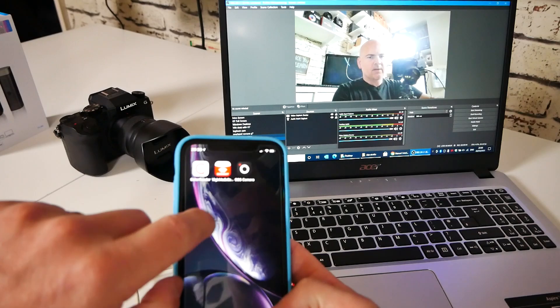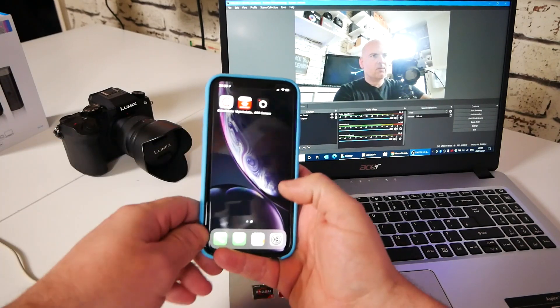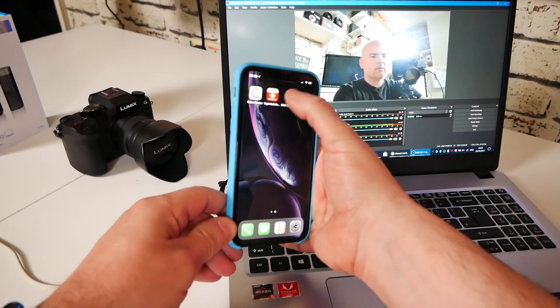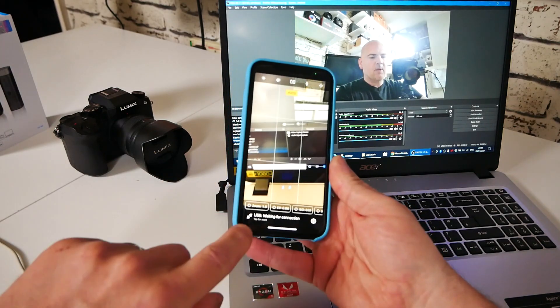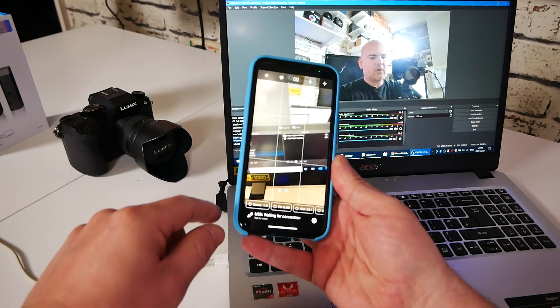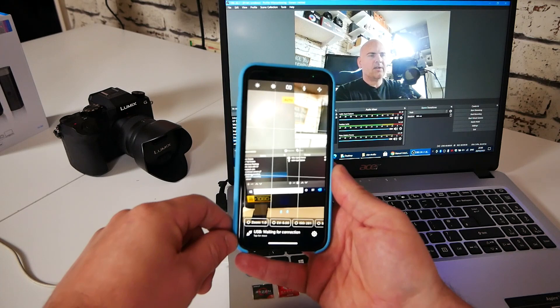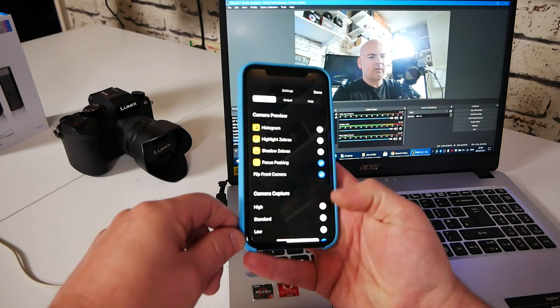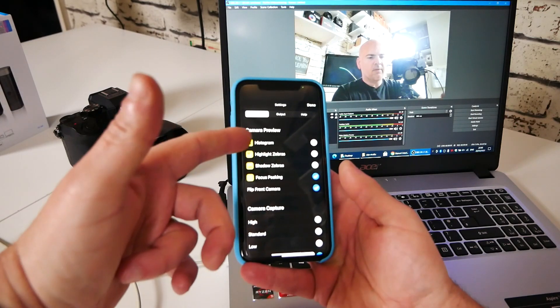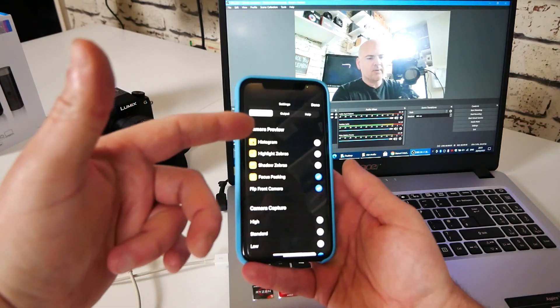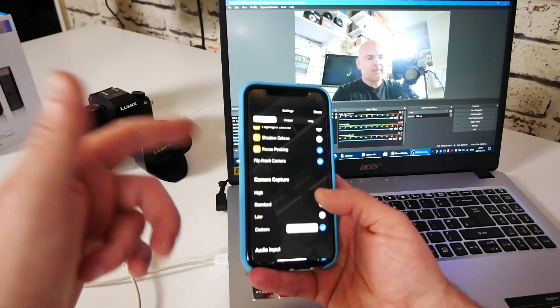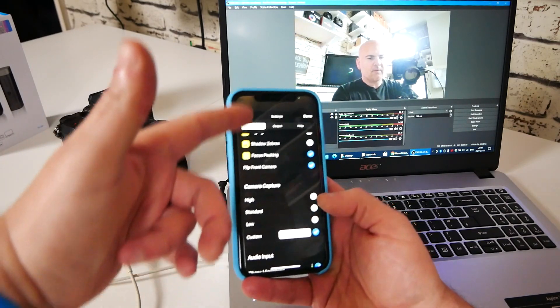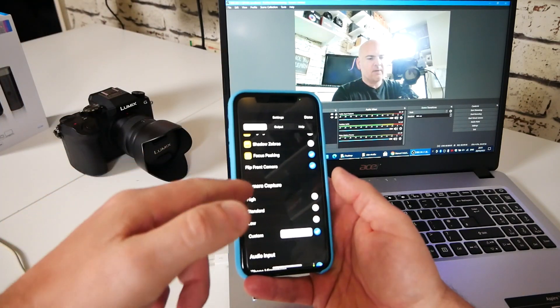So we go into OBS camera, which hopefully it'll focus on. At the moment it says there, USB waiting for connection. Now there's tons of features you can actually set in this as default. So go into the settings cog and you've got options for capture. You've got things like histograms, highlight zebras, shadow zebras, focus peaking, flip front camera. So you can choose between the front or the rear cameras, whichever is easier for you.